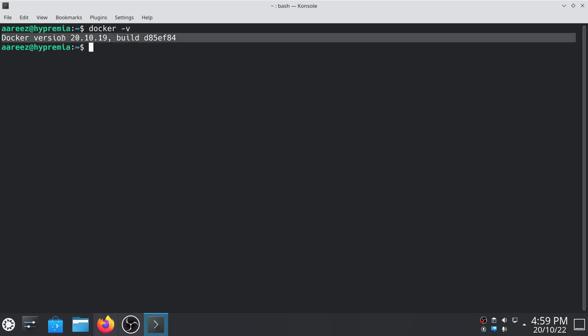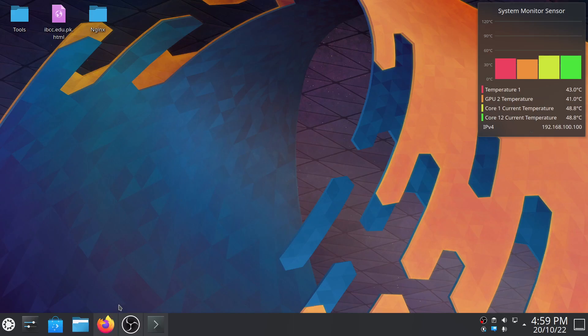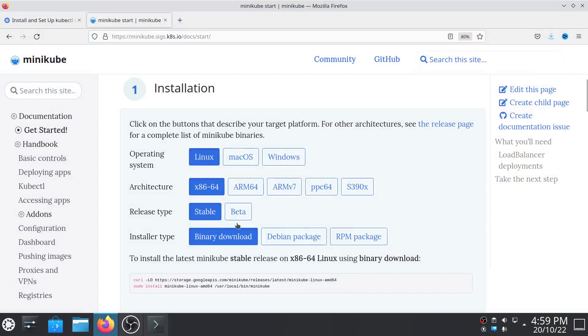As you can see, I've already installed Docker. If you don't have Docker installed then I will give the link in description for the Docker installation video. You can watch it. Once you install Docker, then all you have to do is install Minikube.